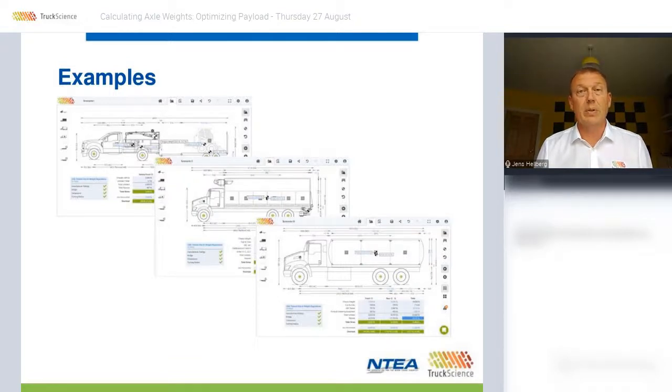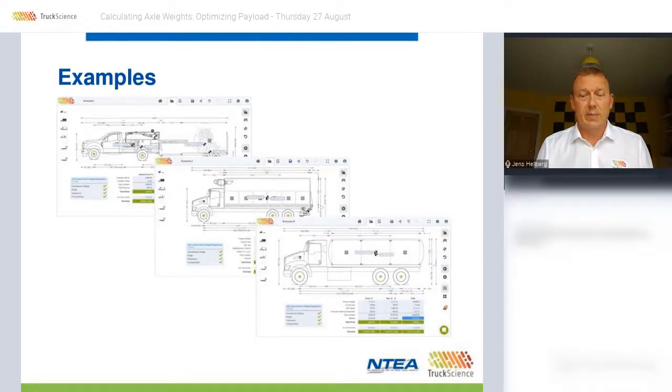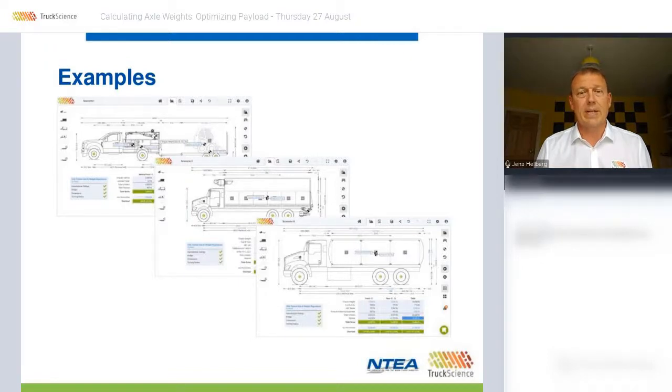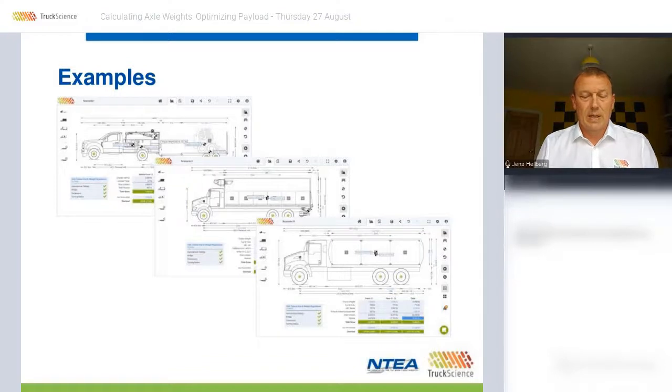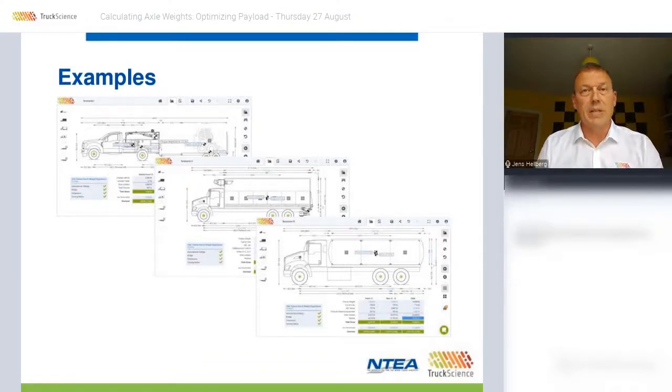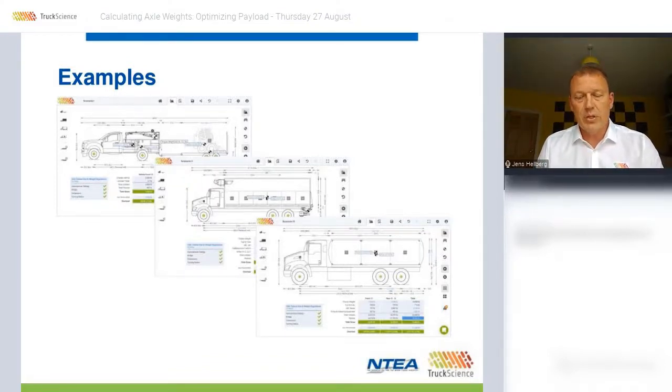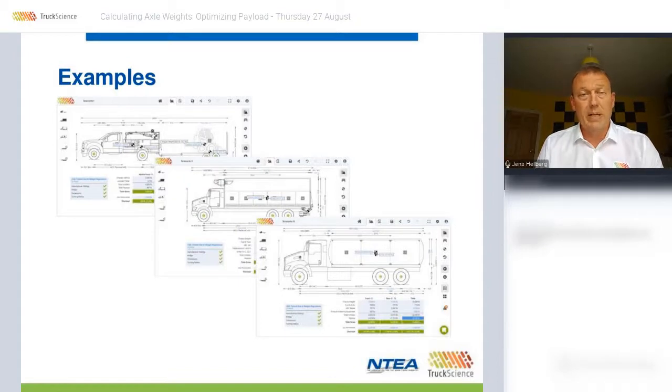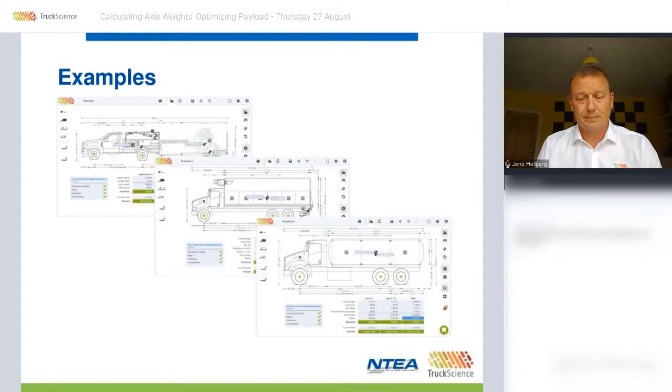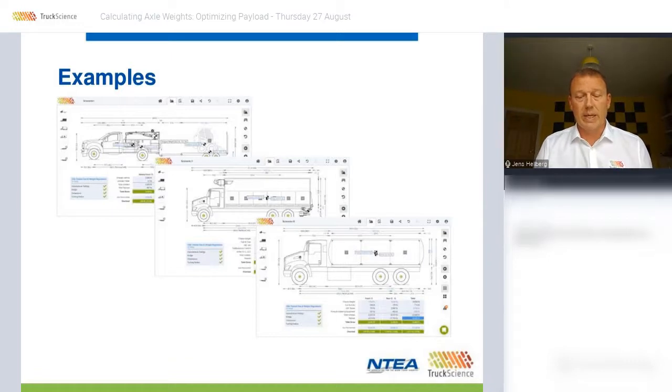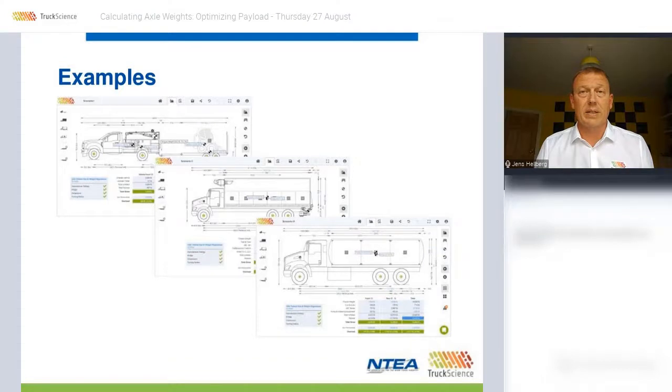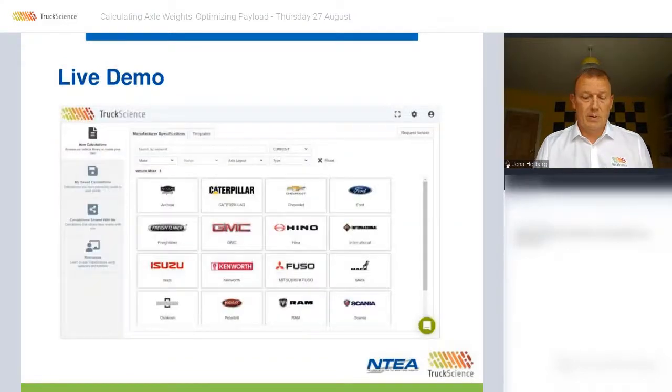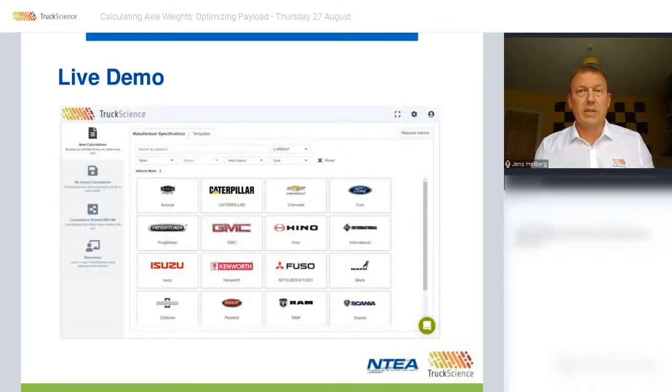First up will be a Ford F-350 with service body and centre axle drawbar trailer carrying machinery and equipment. Next we'll use a Kenworth T370 with refrigerated van body carrying palletised freight in a multi-drop operation. And lastly we'll again use the Kenworth T370 but this time with a tanker body carrying diesel and gasoline.